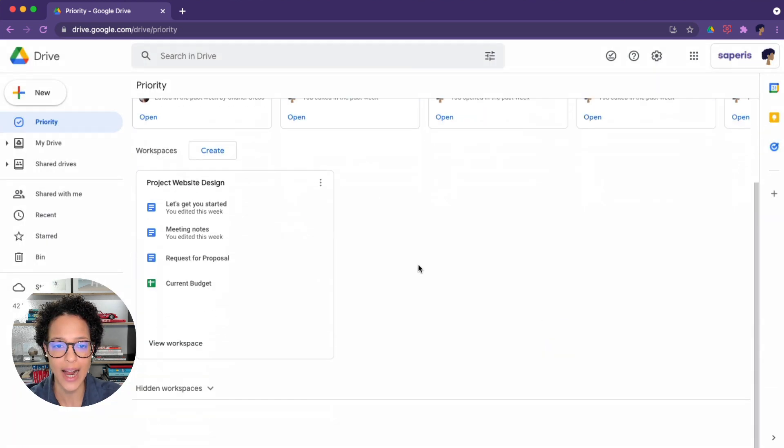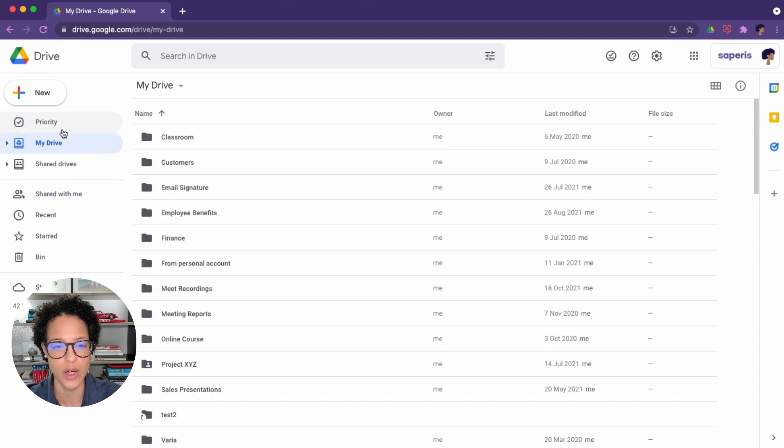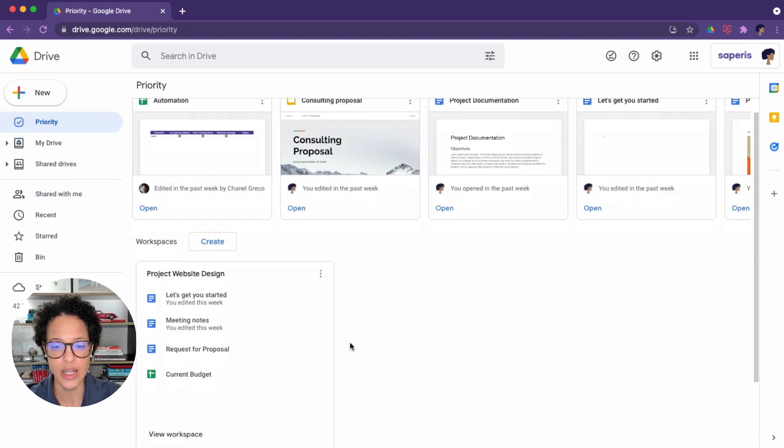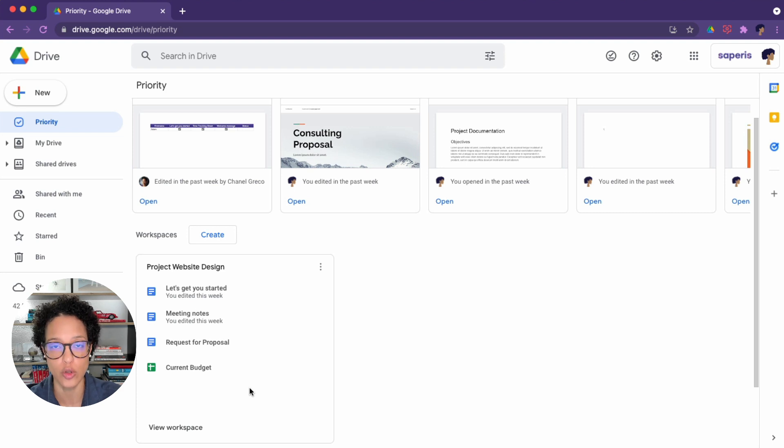And now, whenever I want to access these files, just head over to My Drive, and now to Priority. You see, they have been added here no matter where the storing location on Google Drive is.